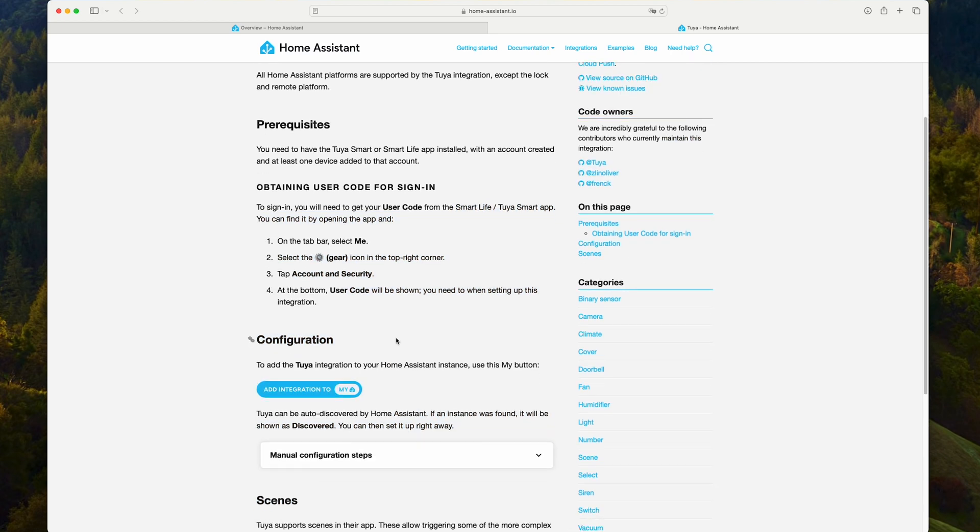The installation is very easy. We just need to click a button. Of course, we have a manual way, but we're going to use the automatic option. So, let's click on it.